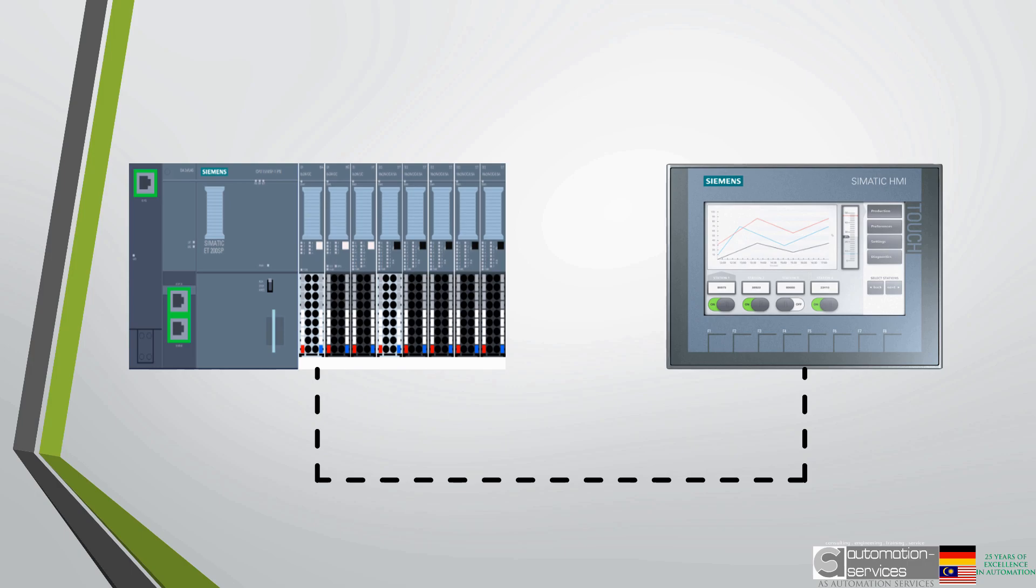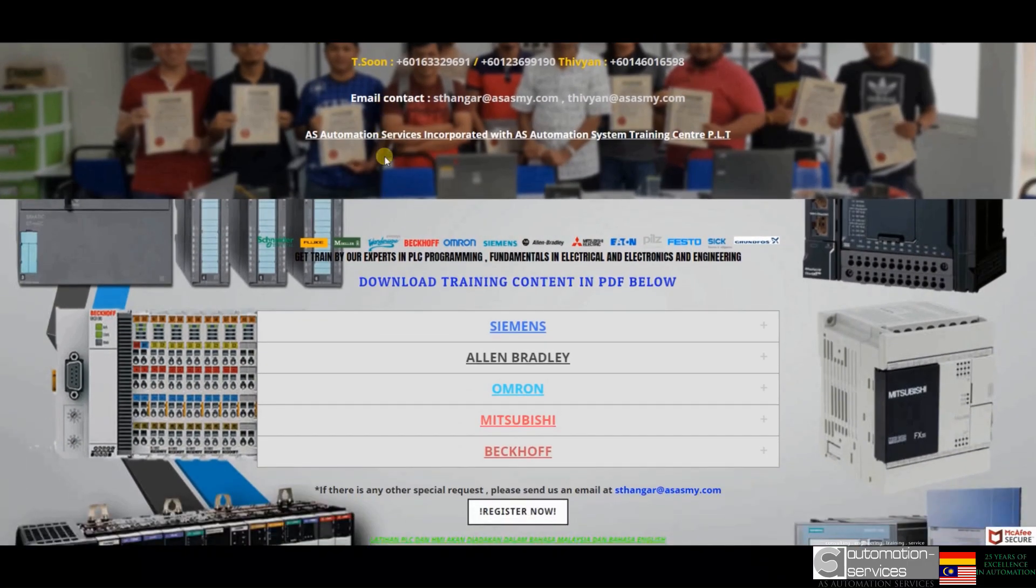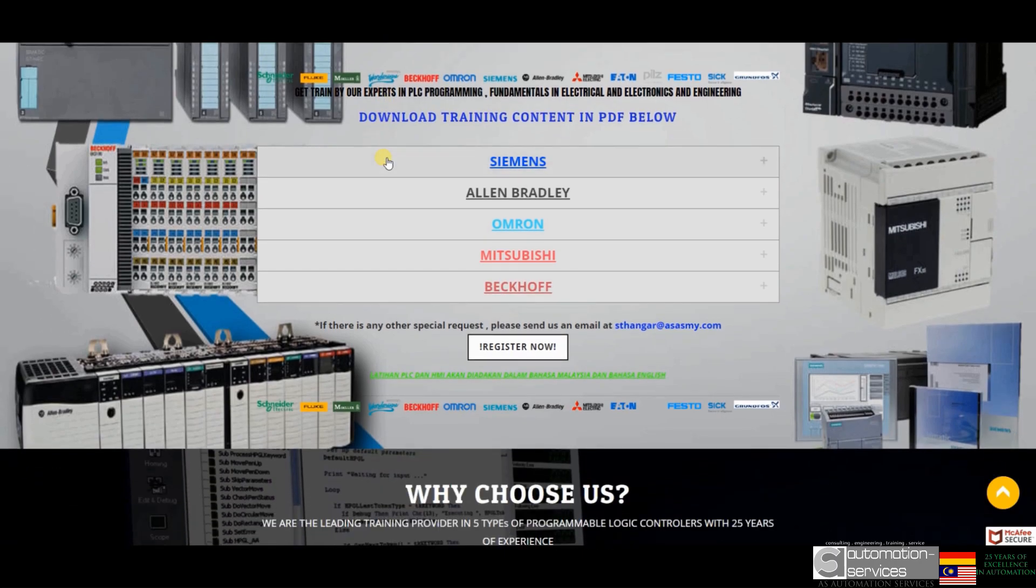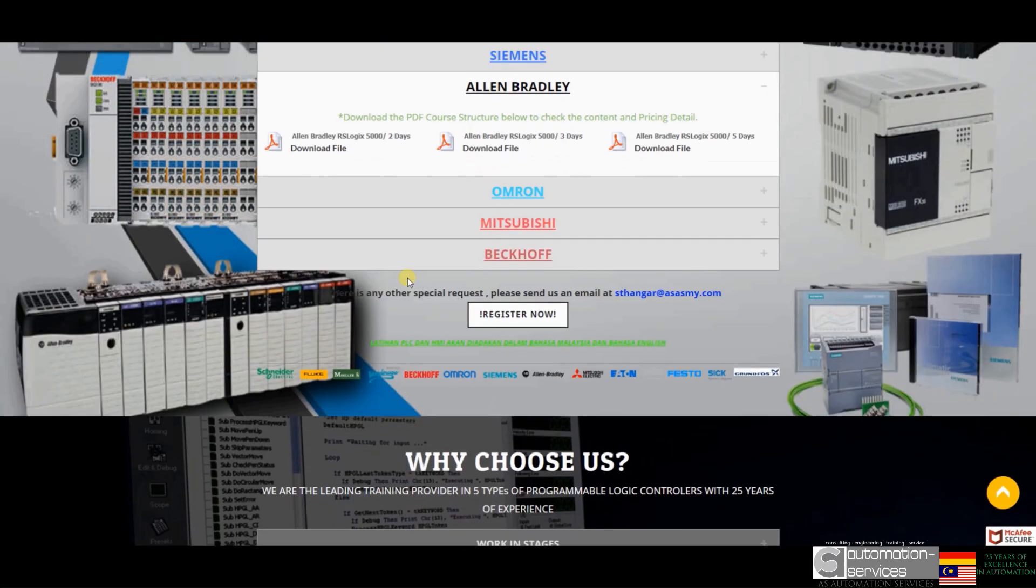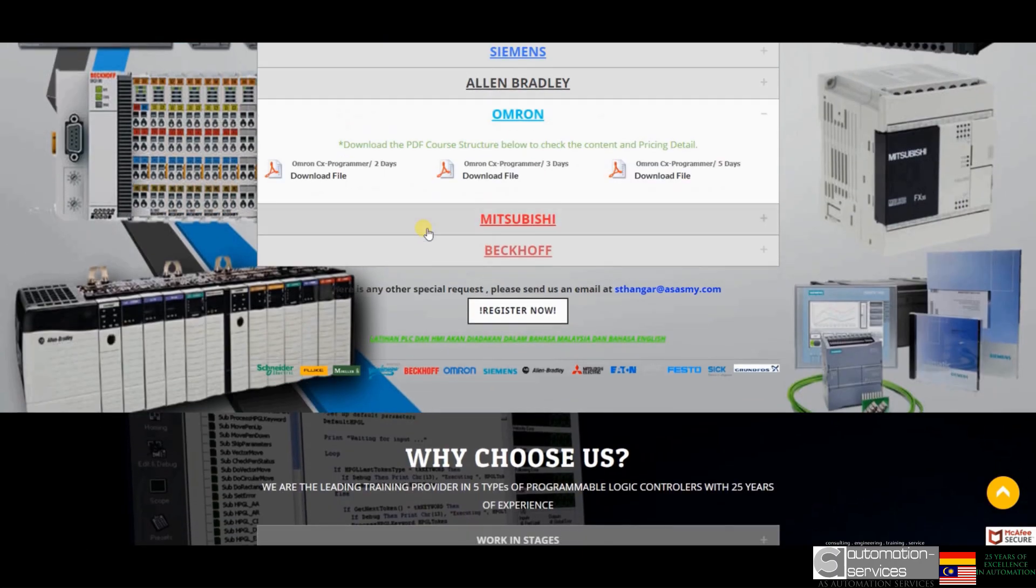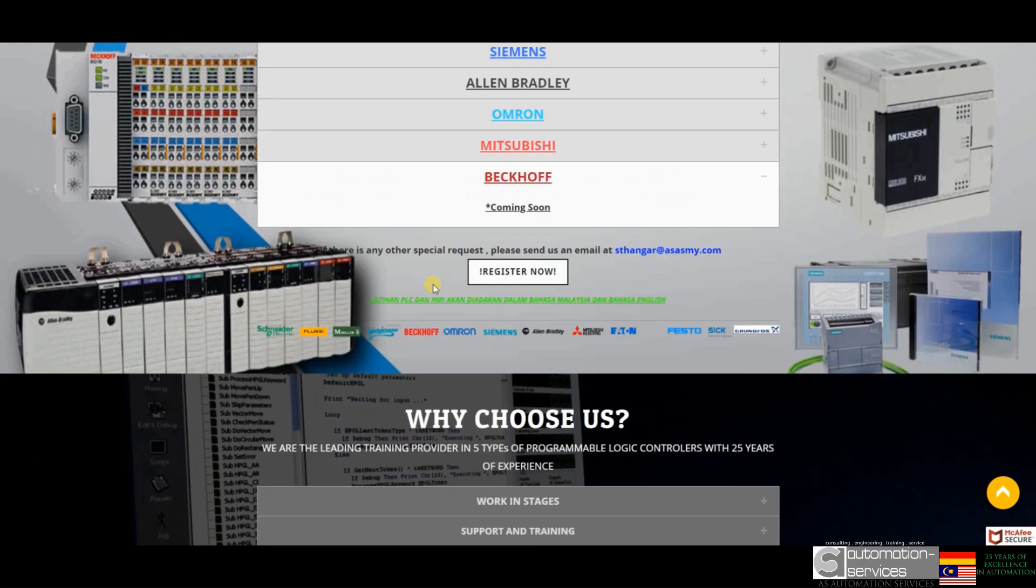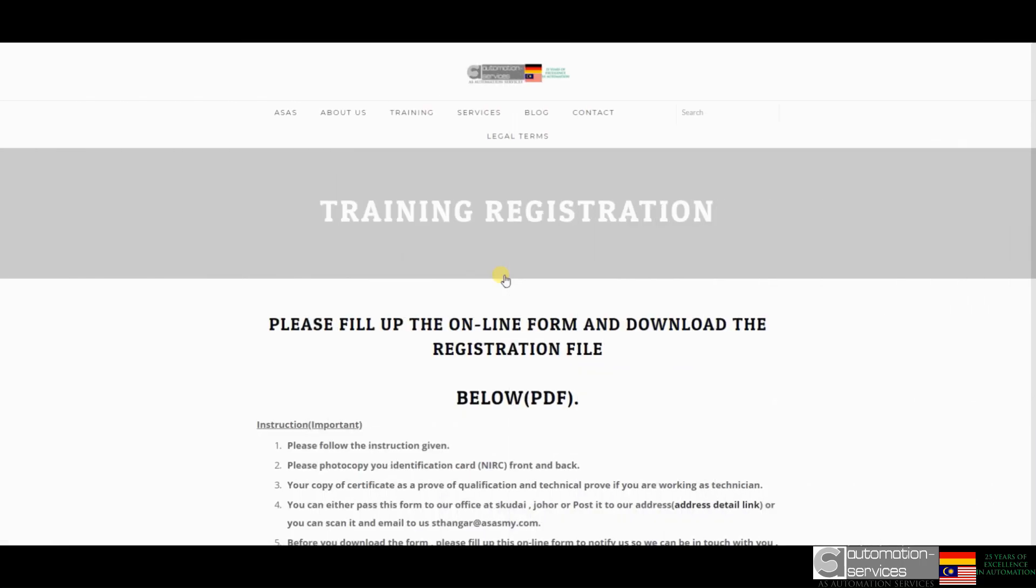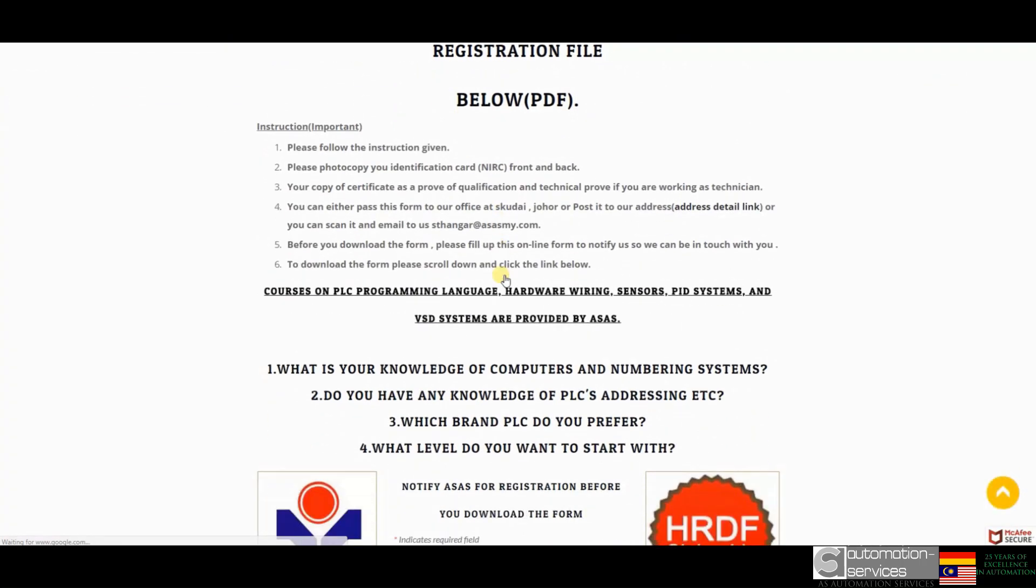Please stay tuned for another informative video from AS Automation Services. Make sure that you head over to Asasmai.com to know the type of in-house and on-site training we provide. All course structure is downloadable in PDF format.